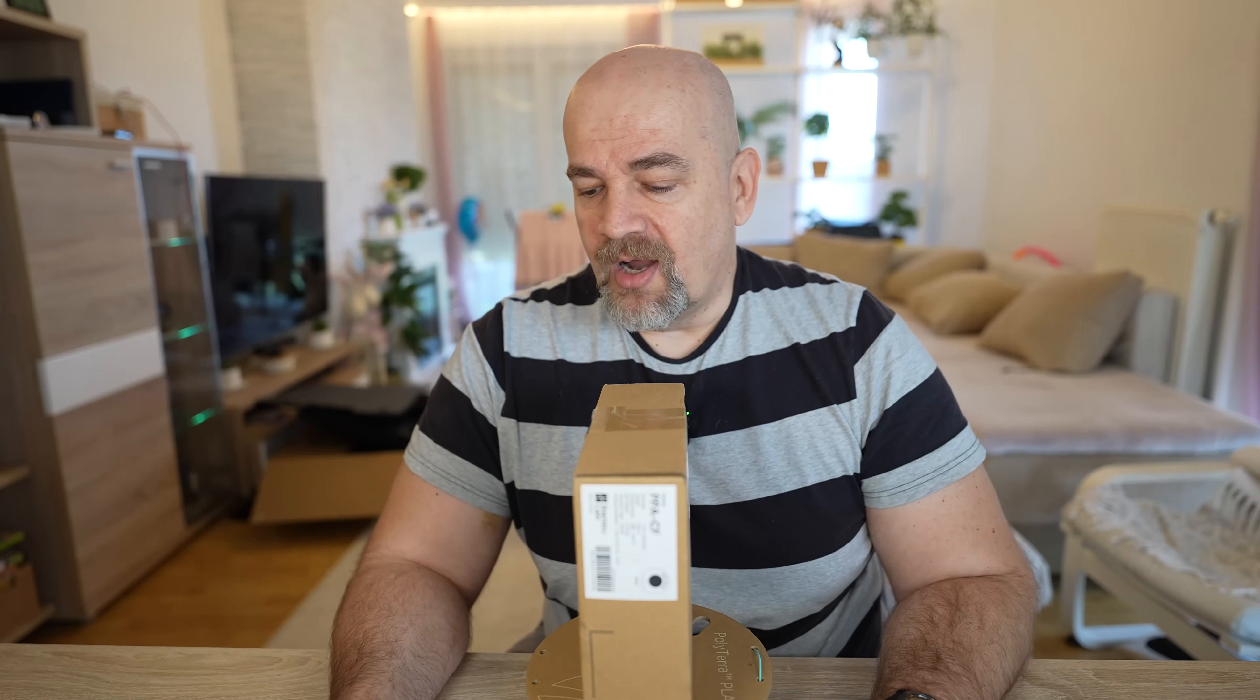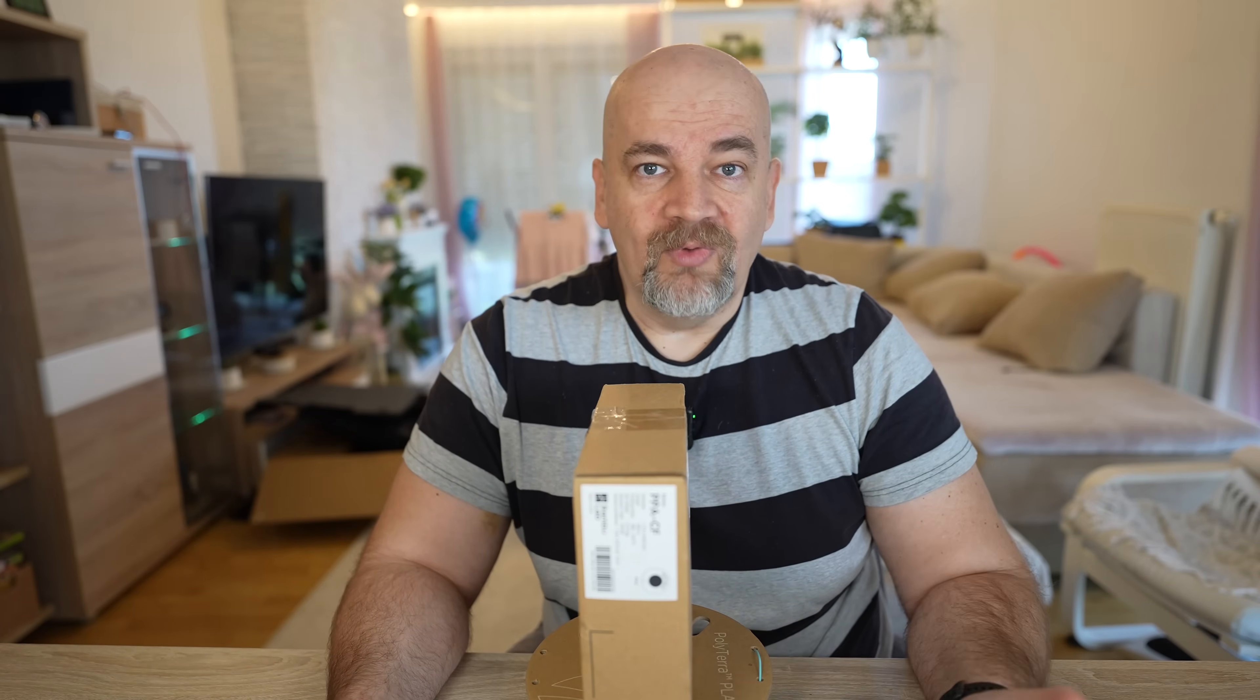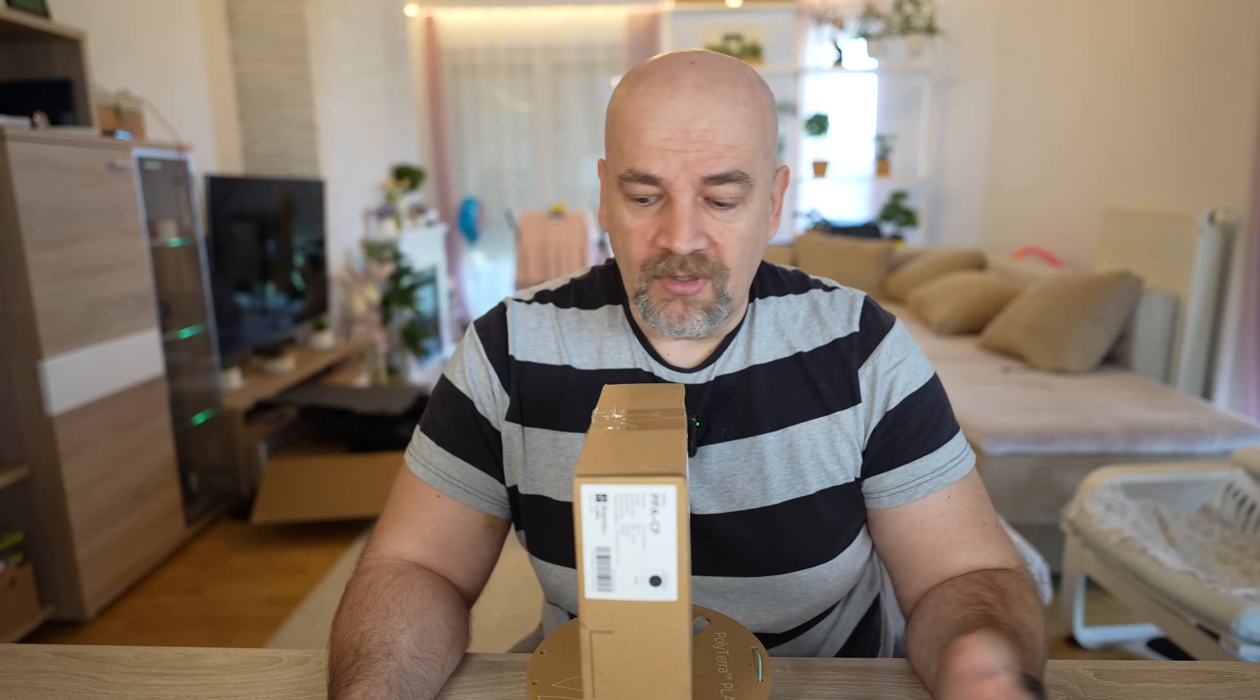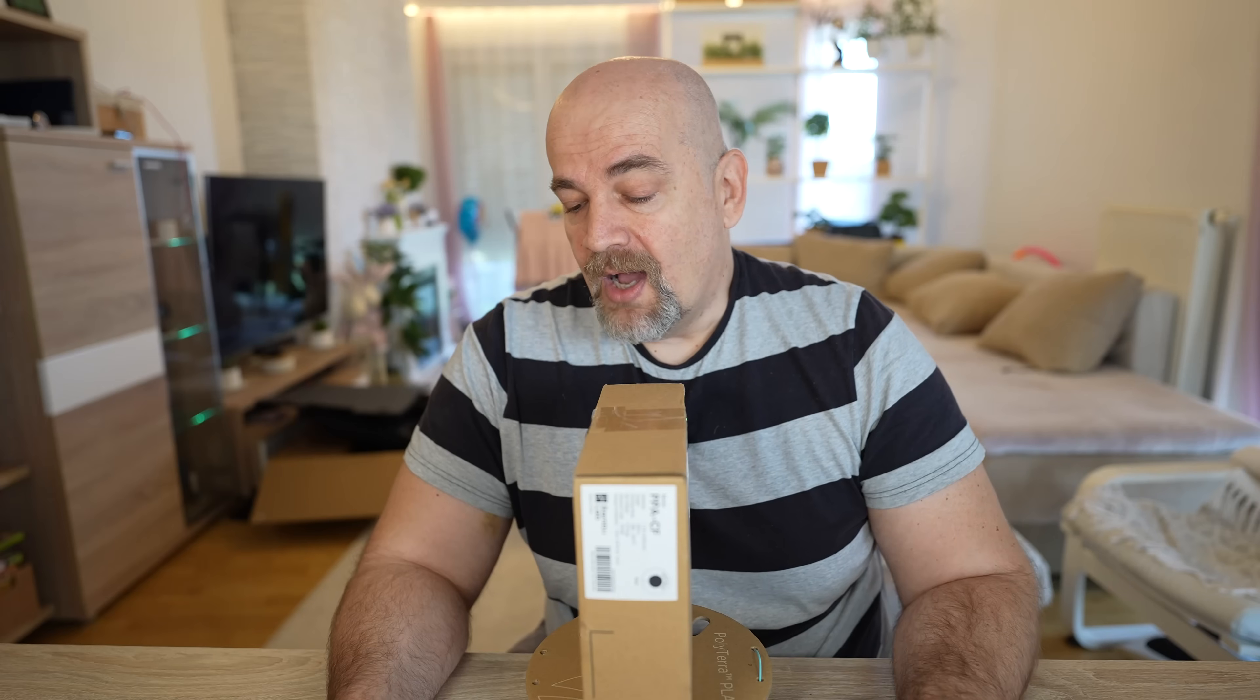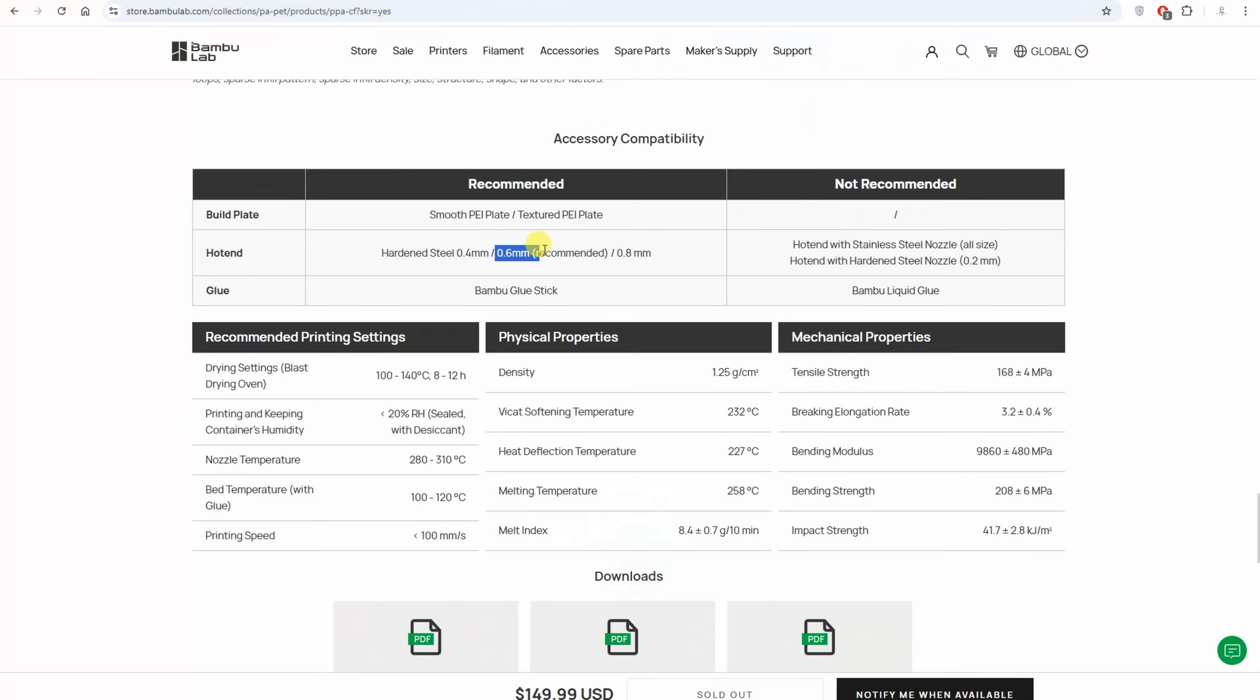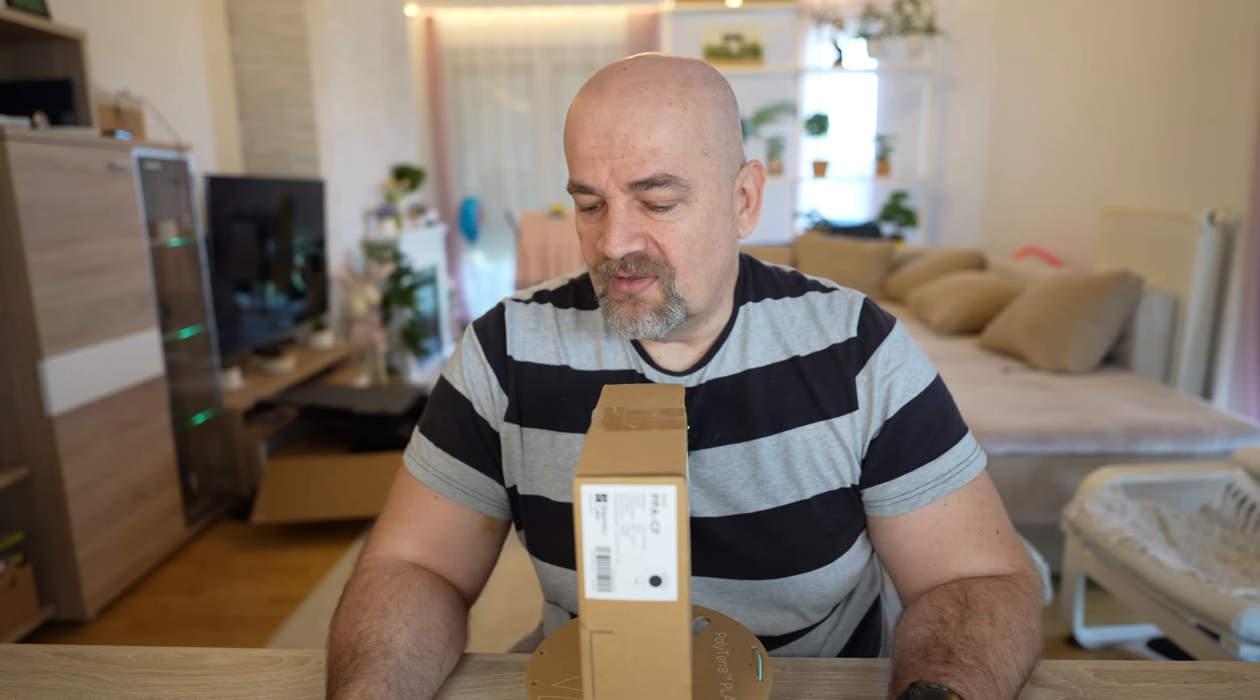We have some requirements. Of course we need the hardened steel nozzle and the extruder. According to the website the 0.6 mm nozzle is recommended, but it should work with 0.4 mm too, and this is what I will test in this video.